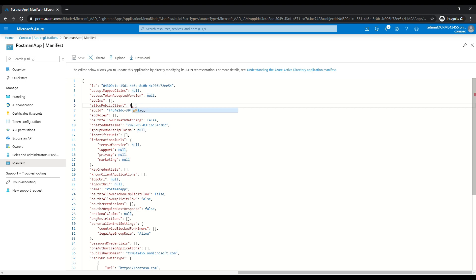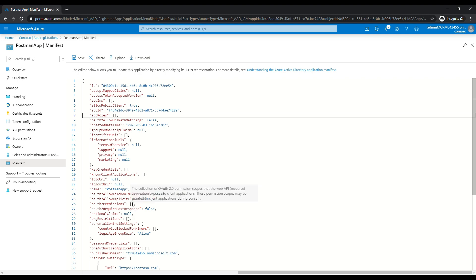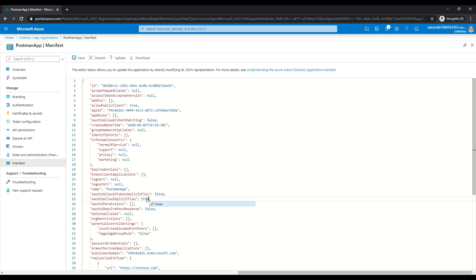If we scroll down, we have OAuth2AllowImplicitFlow. I'm going to set that to true as well. If you don't set that to true, you may run into a response token error, so I'm setting that to true to get around that error. Now that's done, I'm going to save this.